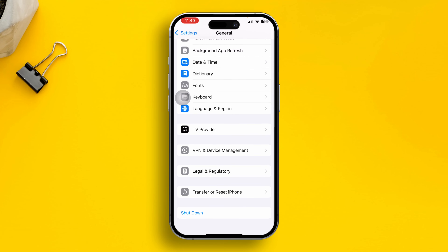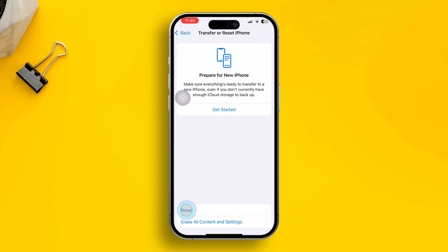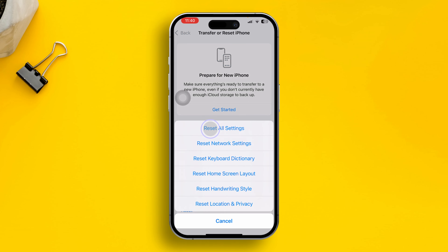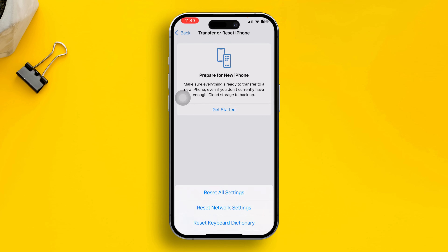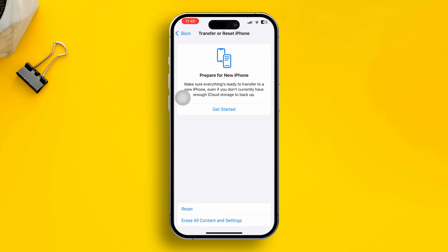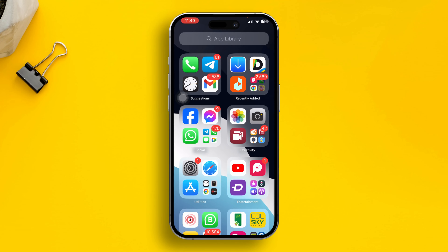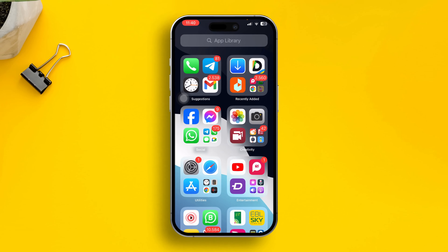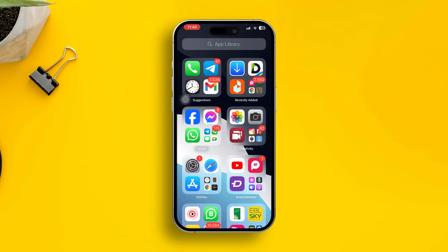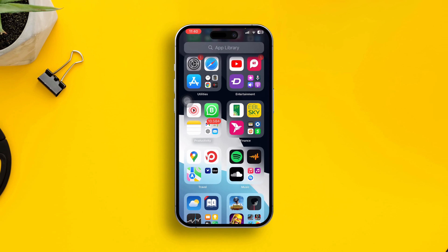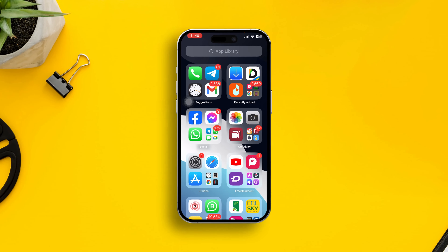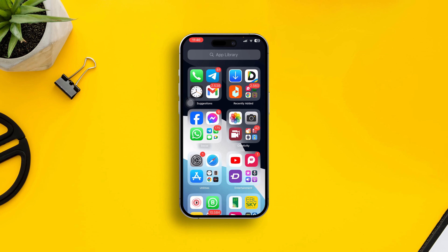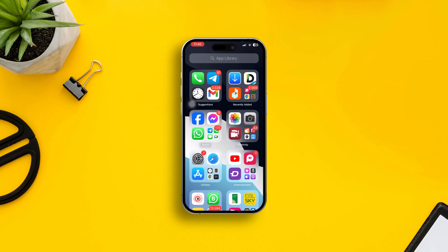Scroll down and go to Transfer or Reset iPhone, then tap Reset and choose Reset All Settings. Hopefully that will solve your problems. If you still have any questions about your iPhone camera not working, please let me know in the comments. See you all.